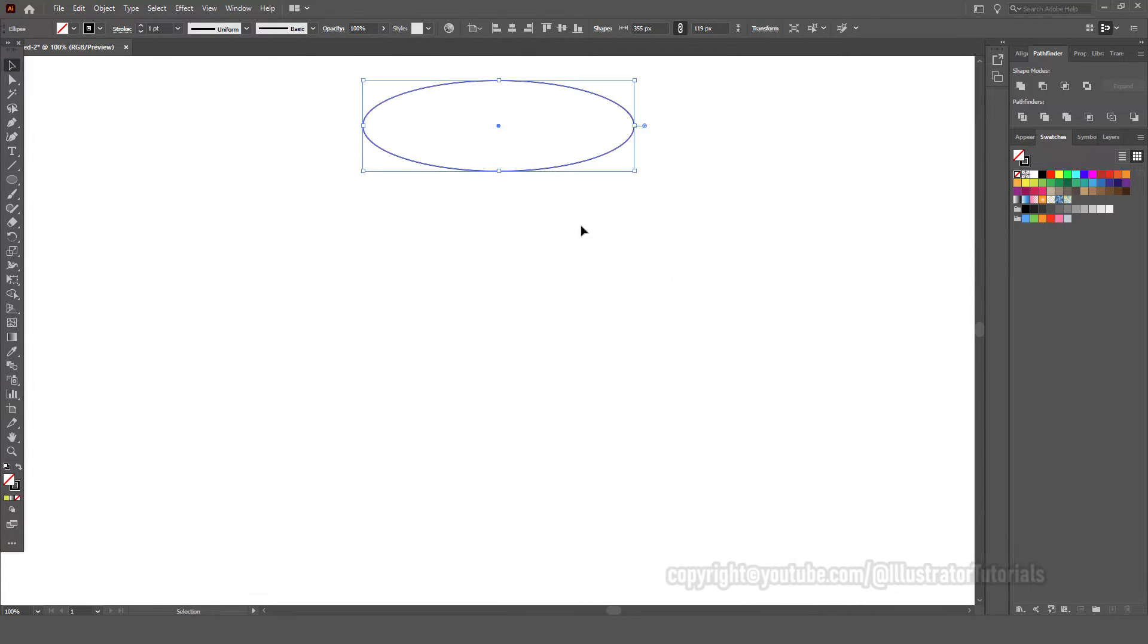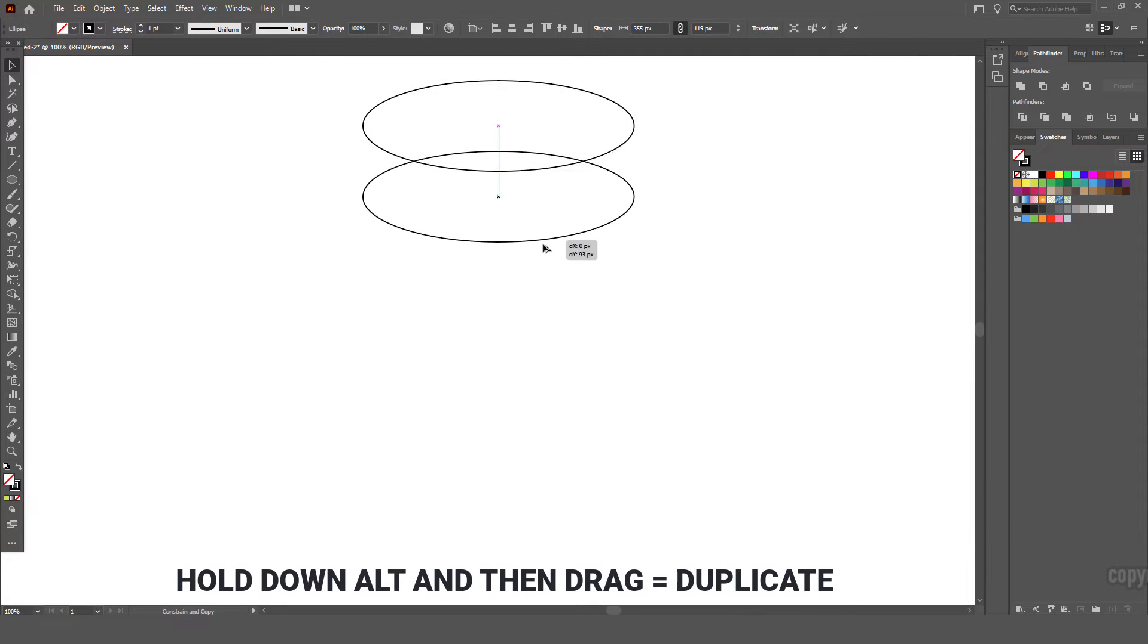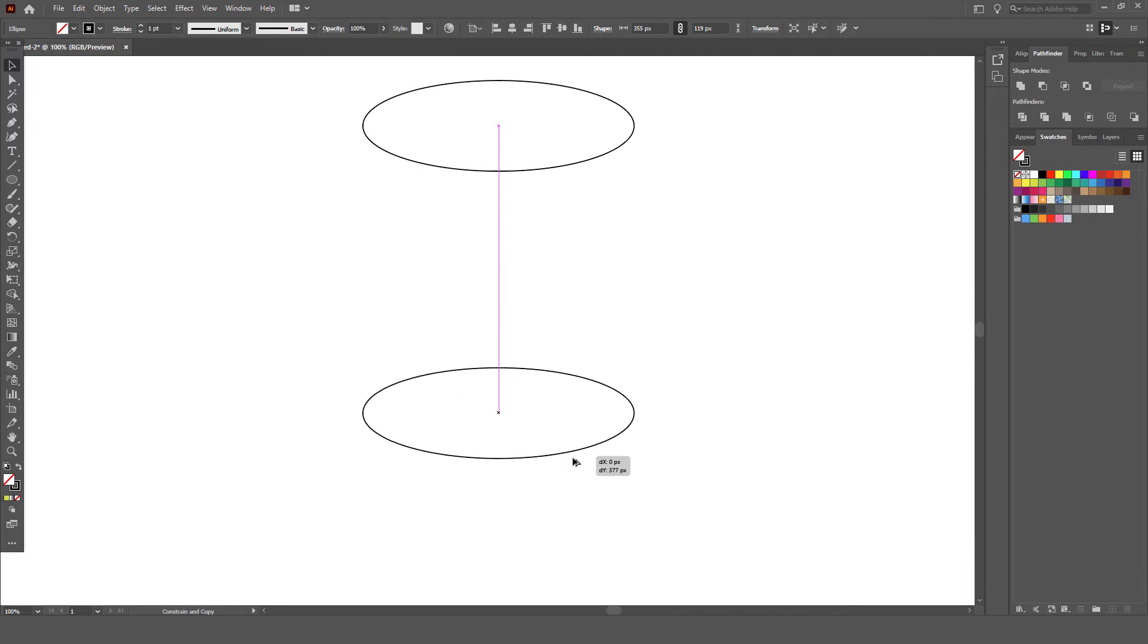Next, we duplicate the oval by selecting the oval, then press the alt key and click, then drag to duplicate.